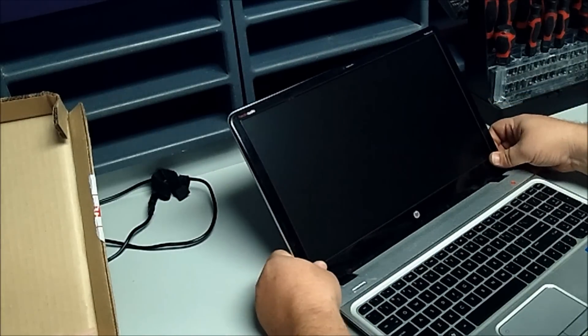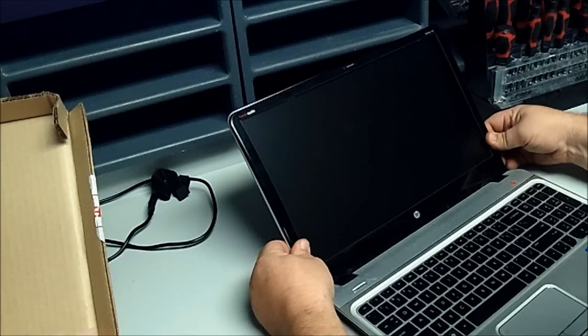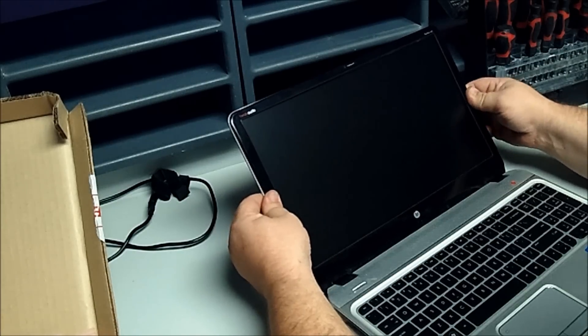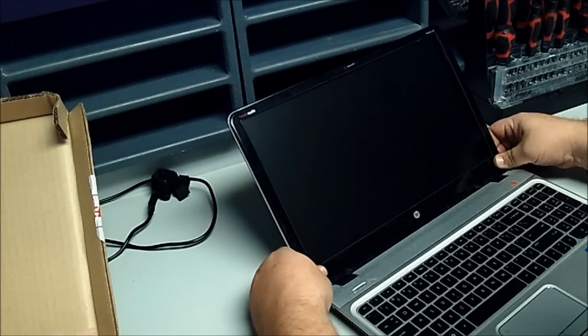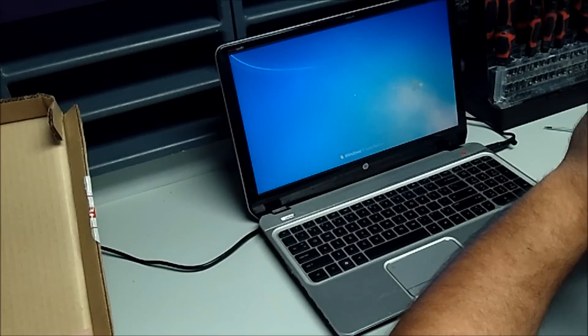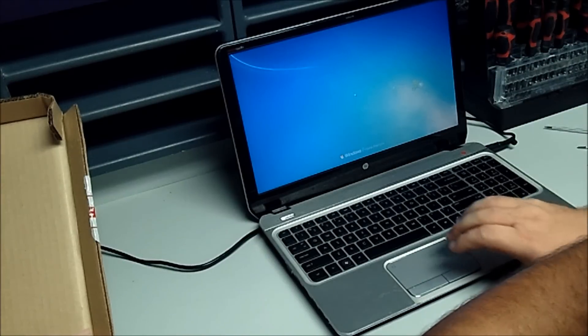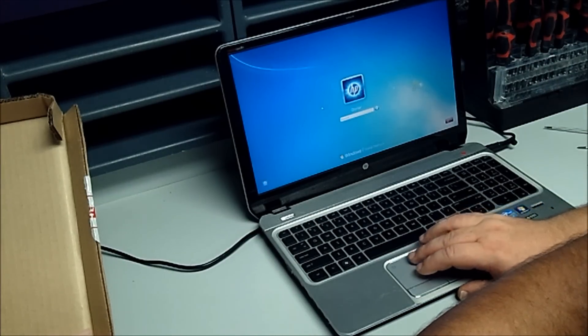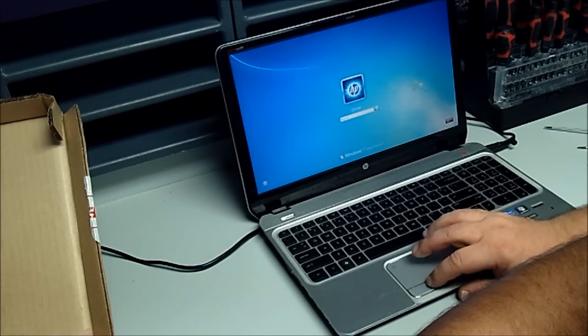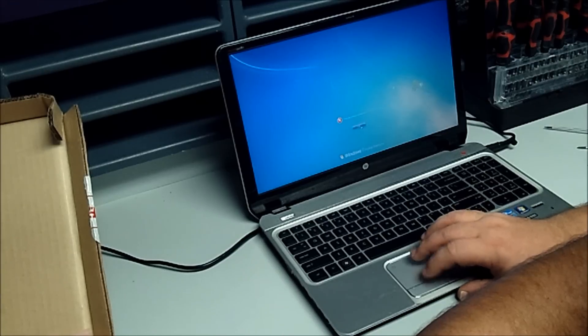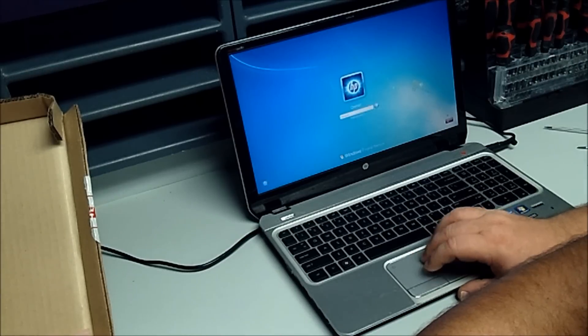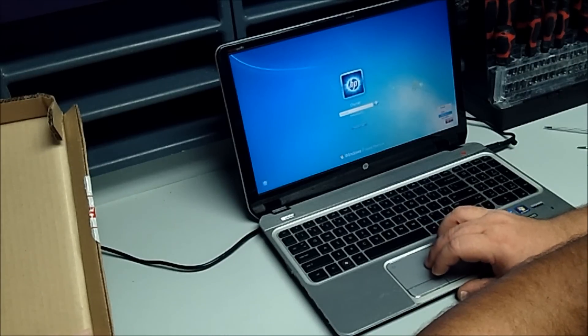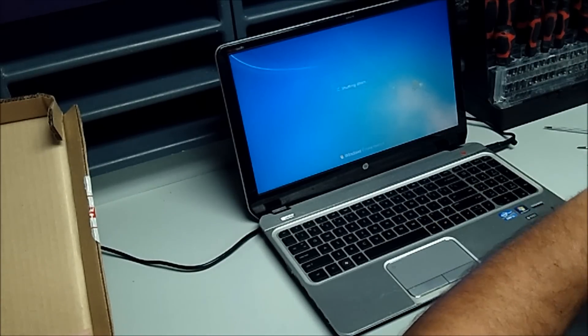And do the opposite of when you took it off, just snap it in. There you have it, a nice, beautifully repaired screen. Don't forget to keep it in place. There you go. Thank you.